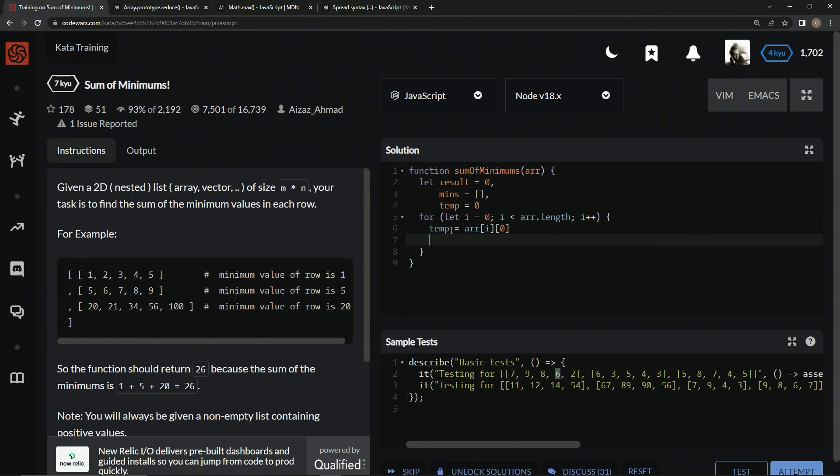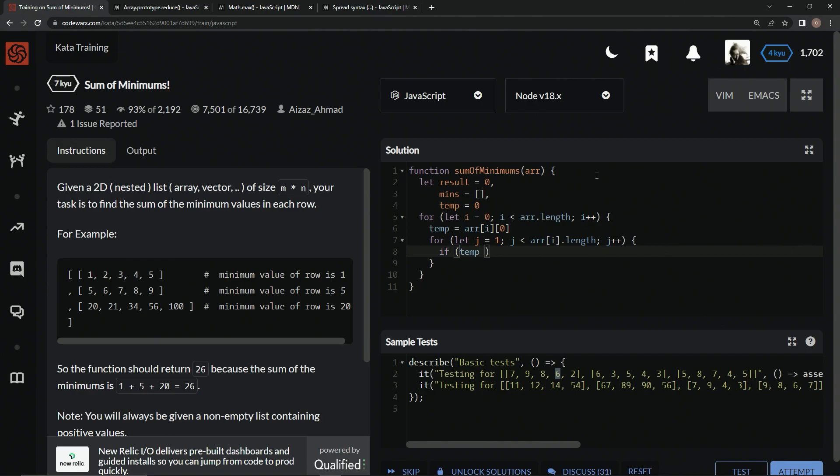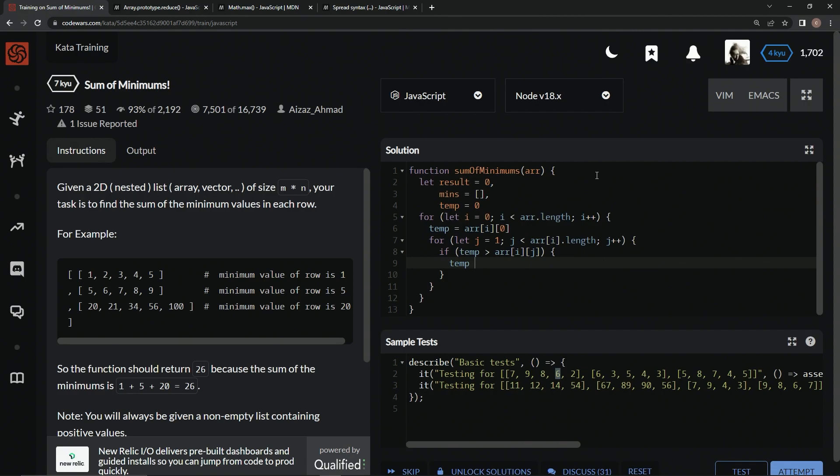And then we're going to do another for loop right under this. And we're going to say for let j equal 1, since the temp is already at 0. Alright. So let j equal 1. We're going to say, while j is less than r at i dot length, we're going to say j plus plus. Alright. Iterating through the array inside the array. So now we're going to say if temp is greater than r at i at j, what we're going to say is temp now equals r at i at j.